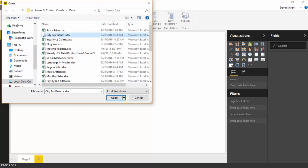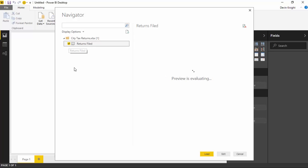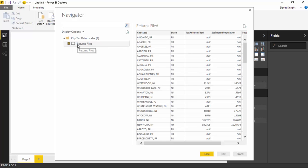And then you're going to go use the file. You should be able to see this file downloadable below in a link below this video. We're going to select the one here called city tax returns. So I'm going to select city tax returns and then hit open. Once this launches, this is going to take us into a navigator pane.